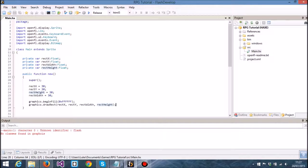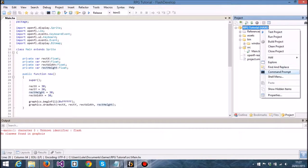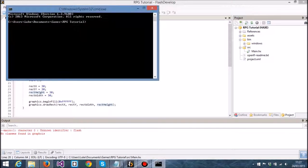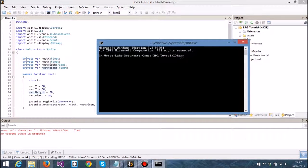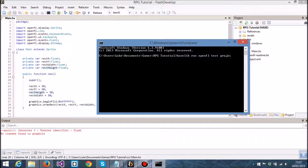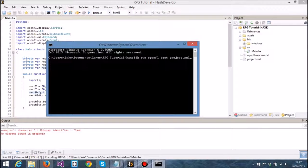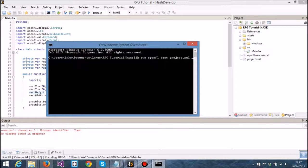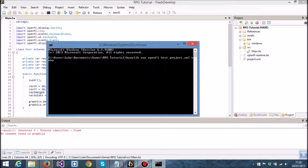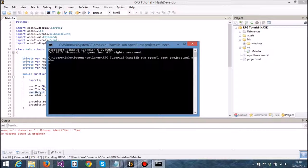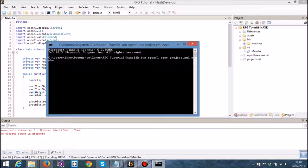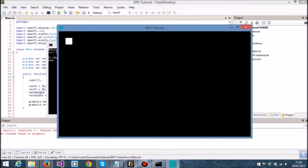Let's test this. I'm going to right click, go to command prompt, and type hexlib run openfl test project.xml. I'm telling OpenFL to test this particular project, then I'm going to choose a target, in this case Niko, and press enter. Wait for it to build and then it will show up, and here we go.